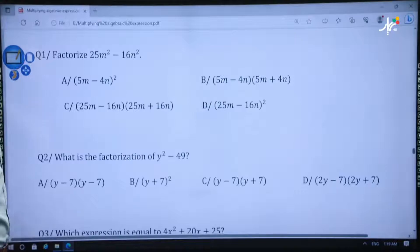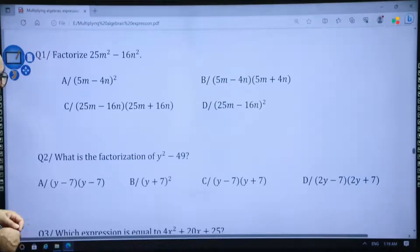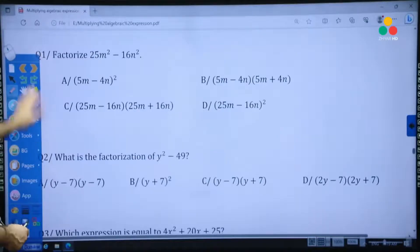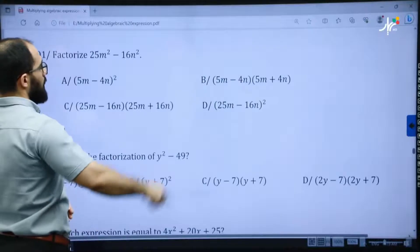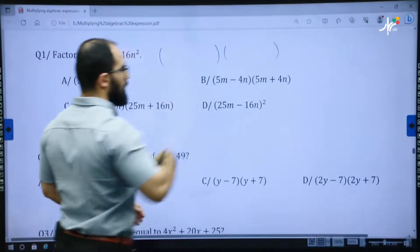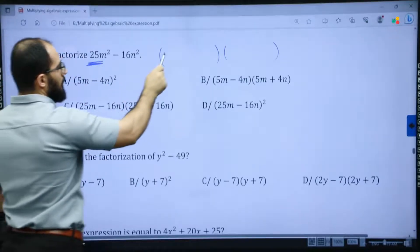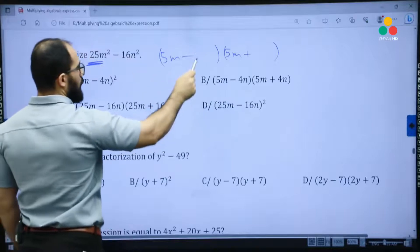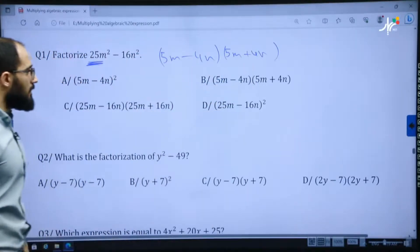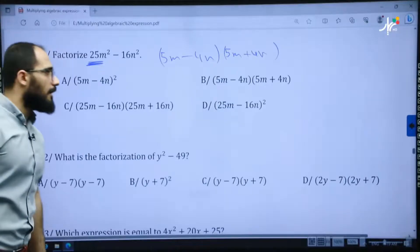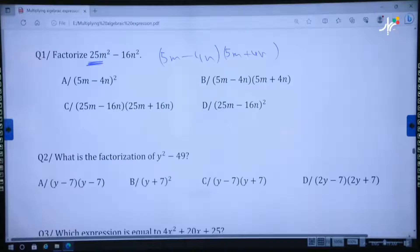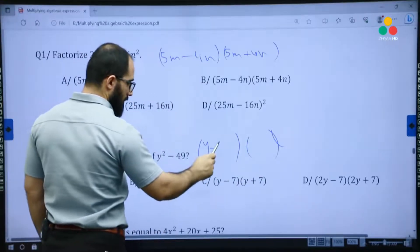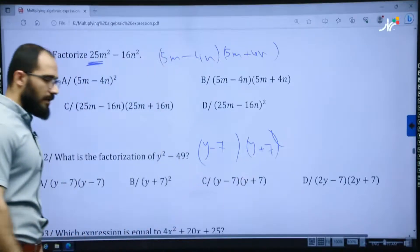Question one: factorize 25m squared minus 16n squared. It is a difference of two squares. Open two brackets: (5m − 4n)(5m + 4n). Question two: we have a difference of two squares — it's going to be (y − 7)(y + 7). The answer is C.